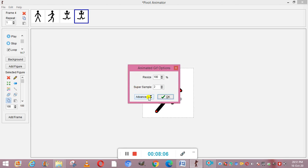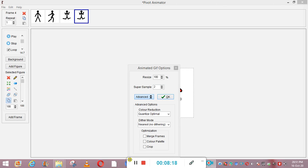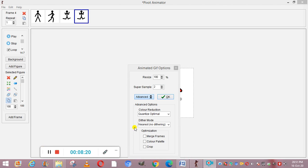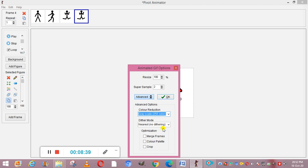After saving, you get options for resizing, super sample, and advanced options. Click on Advanced and you will see different color reduction options available: Quantize Windows, Netscape, Grayscale, and Windows. Grayscale 256 color is the most important option and is used for better quality.